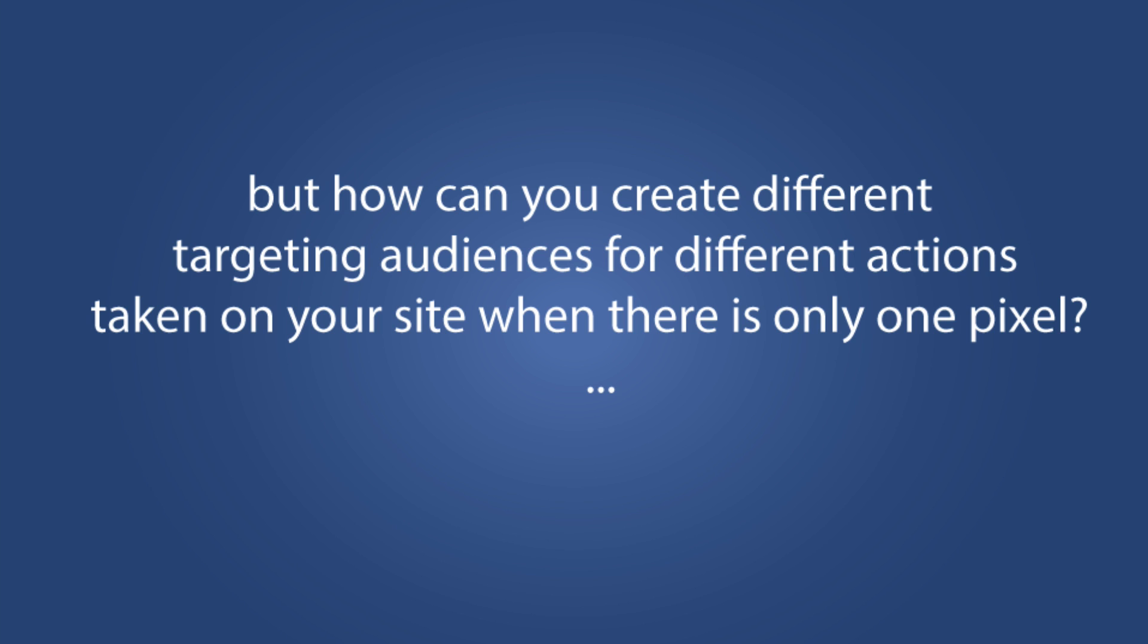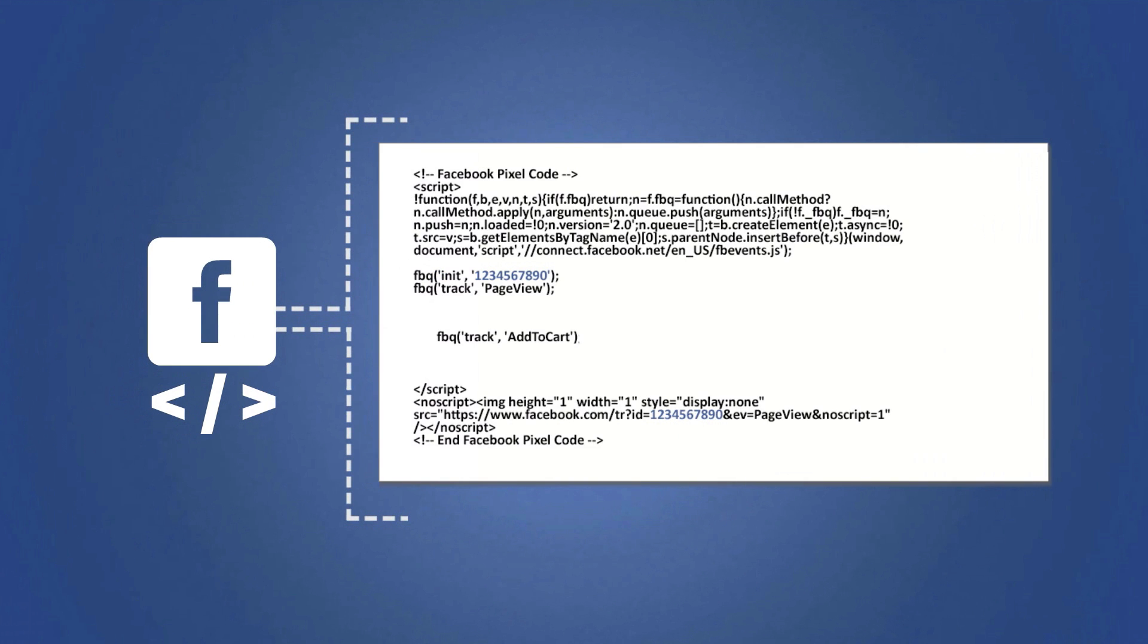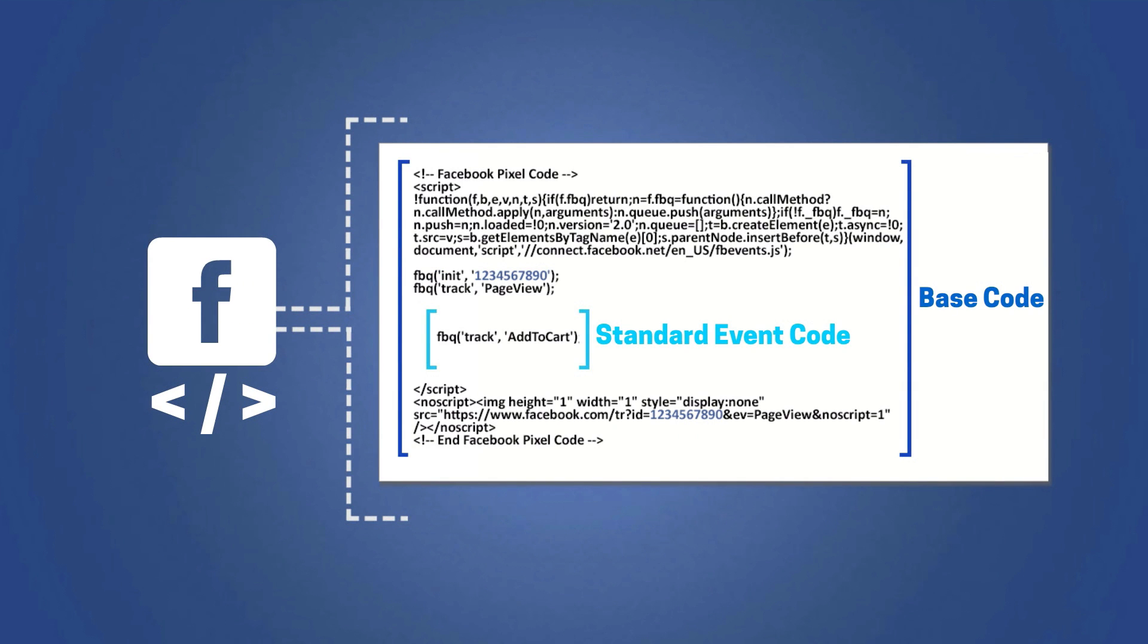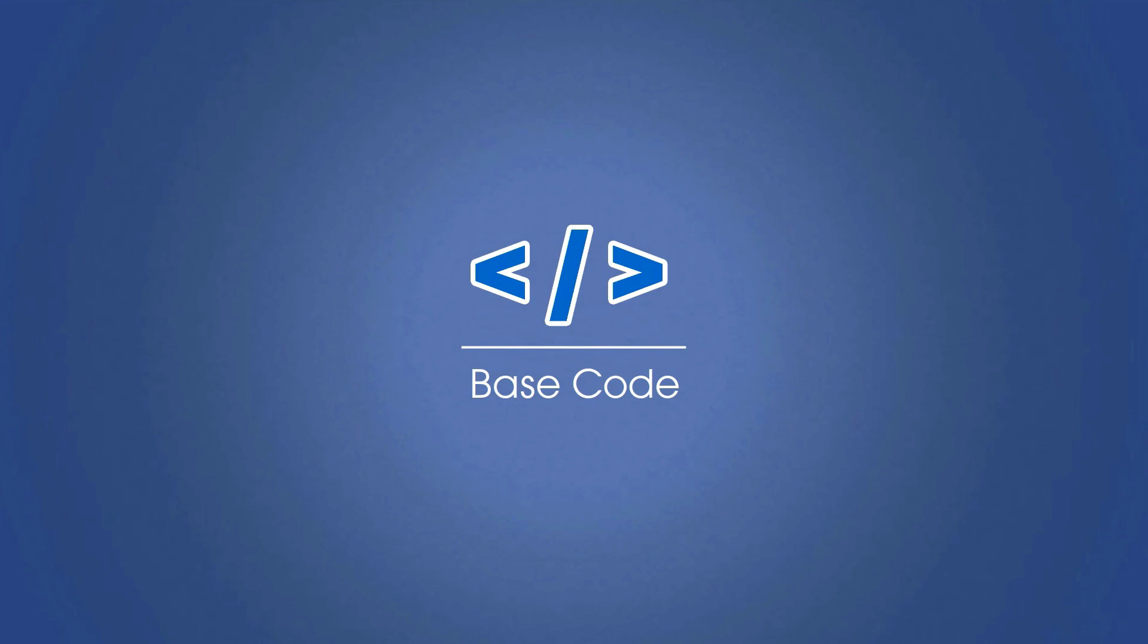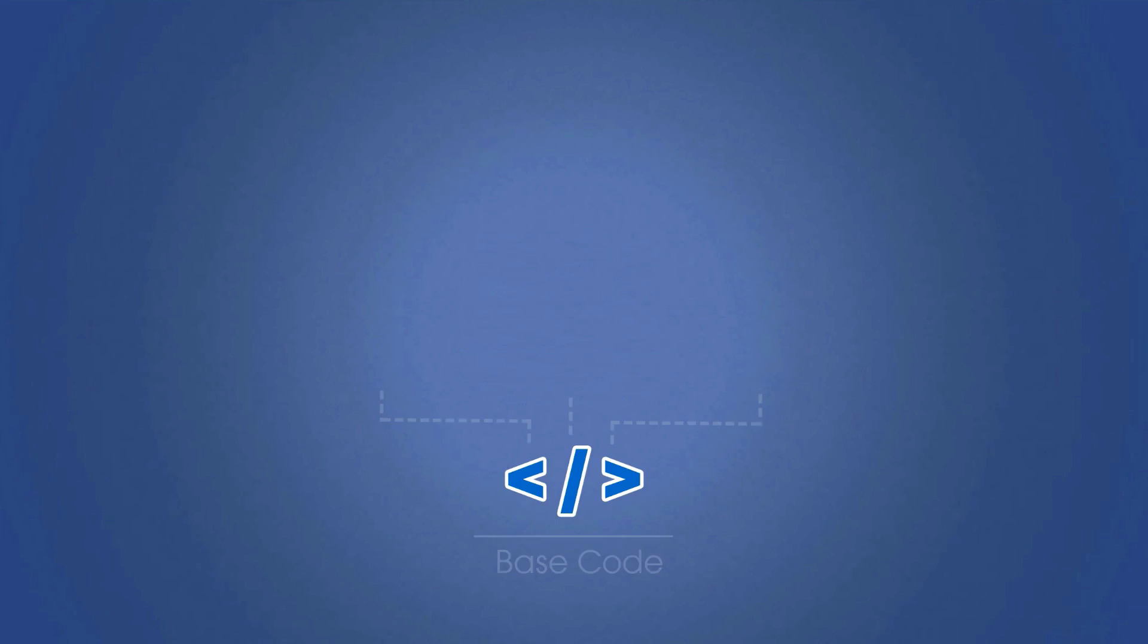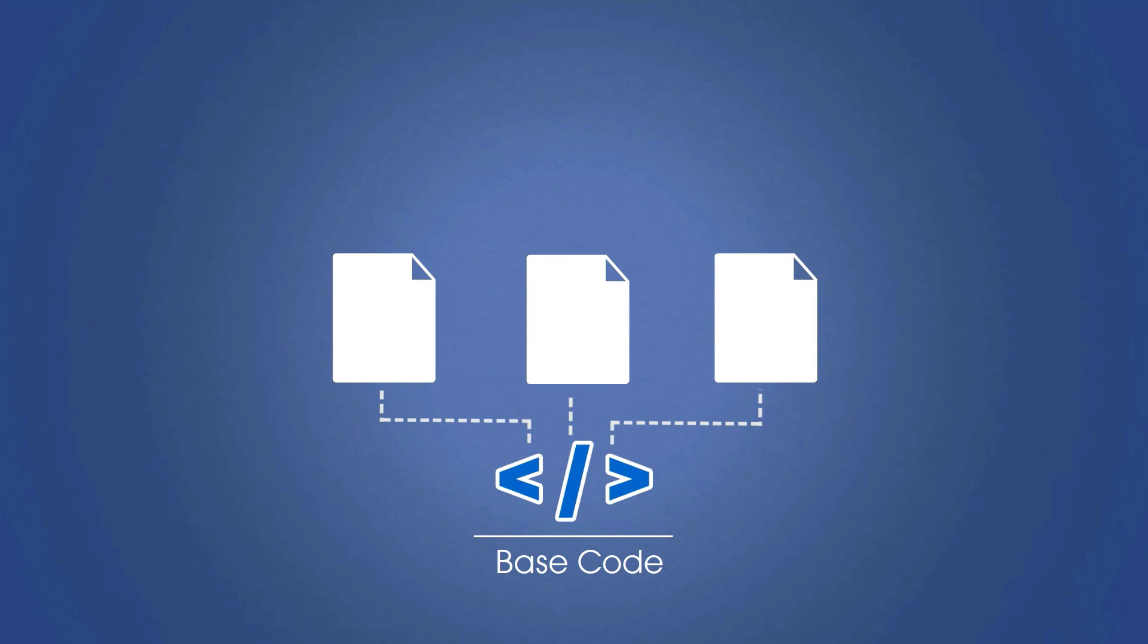So the answer is in the way that the pixel is structured. It's basically made up of two parts, what we call a base code and what we call a standard event code. Your base code is what identifies your advertising account. So this part will never change. It's also placed across every page on your website. I'm going to show you how to install this correctly in the next tutorial.